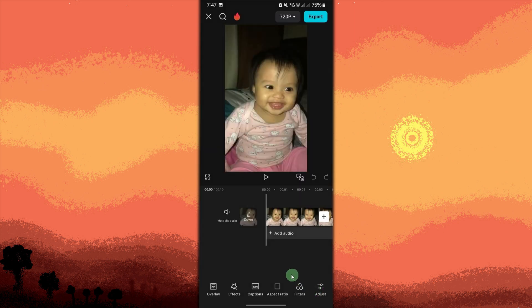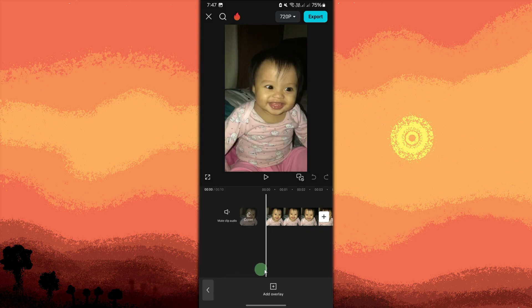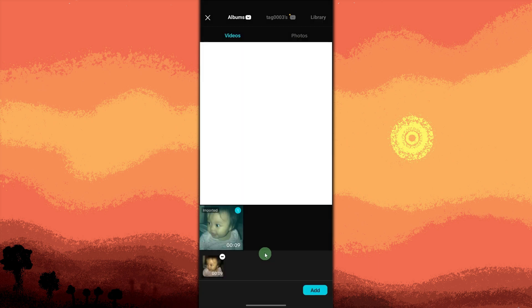Now find Overlay and tap on it, then tap on Add Overlay. Tap on the recent video to choose it, then tap Add.